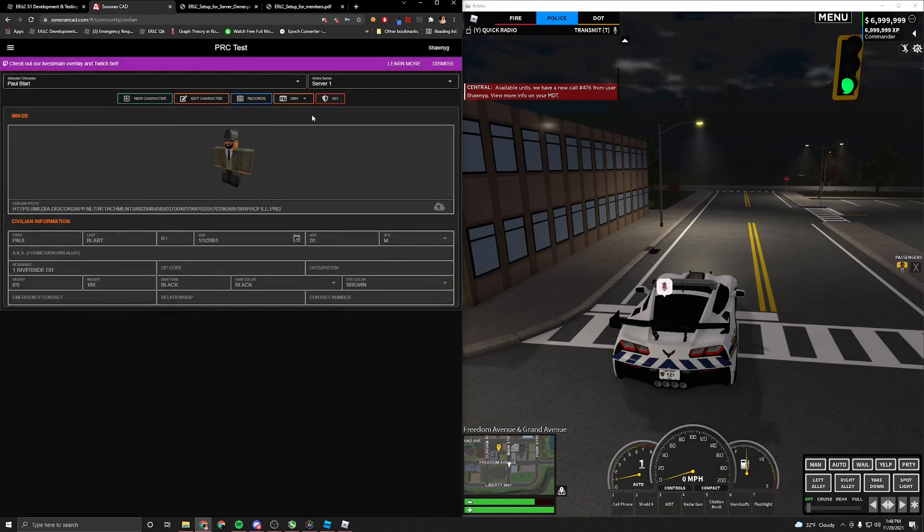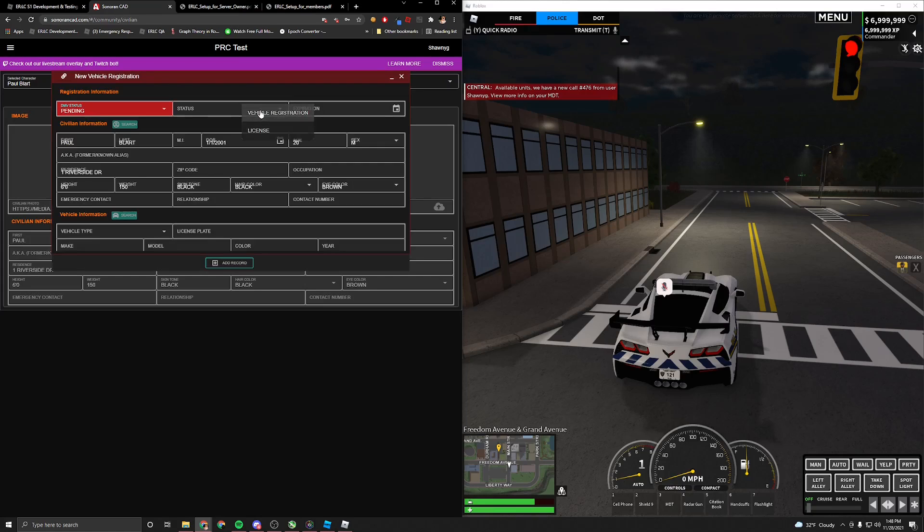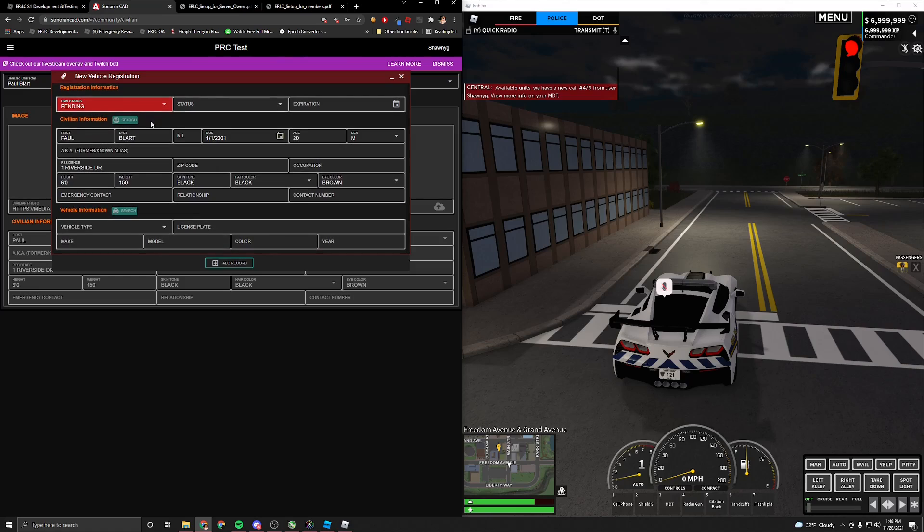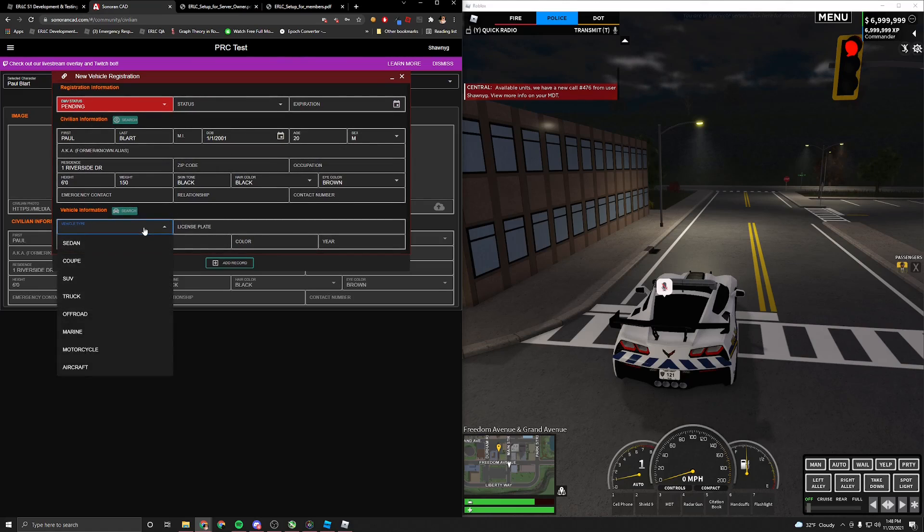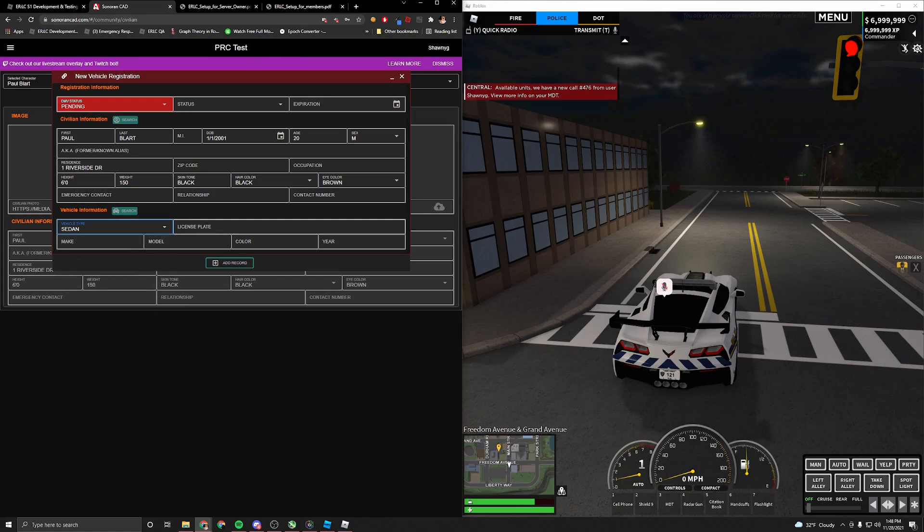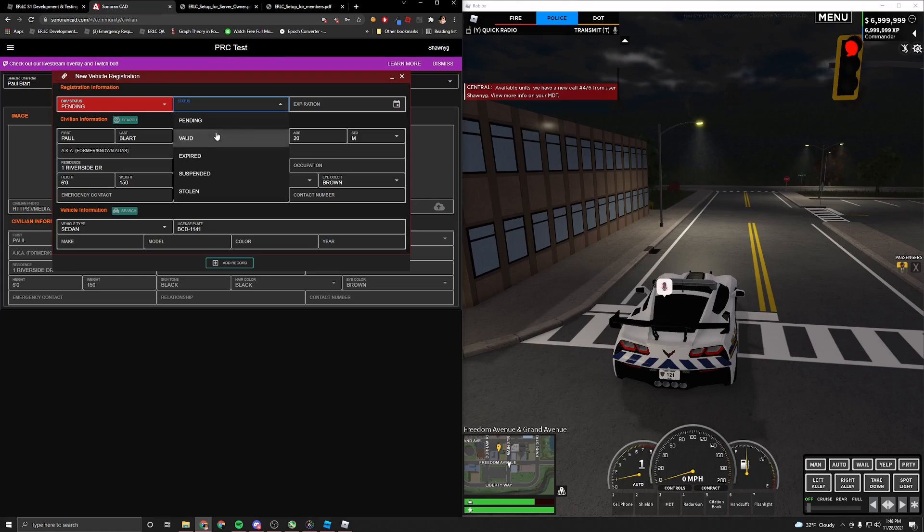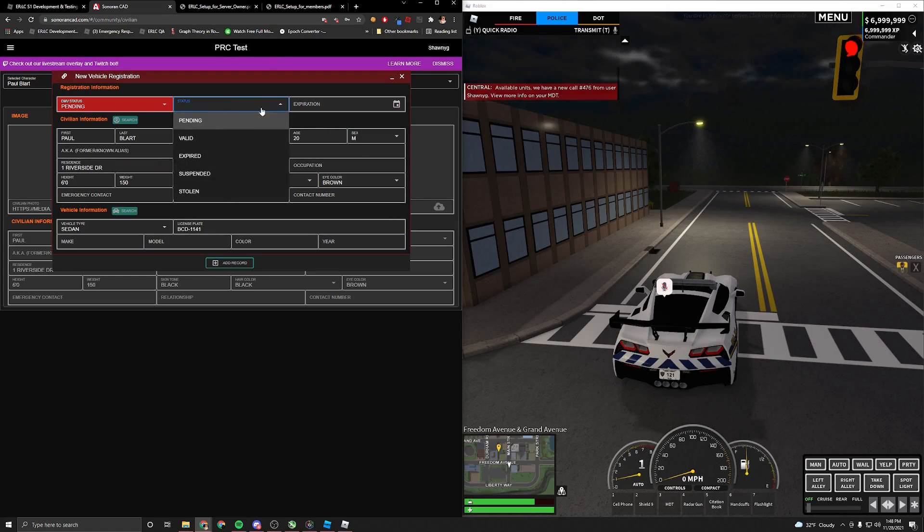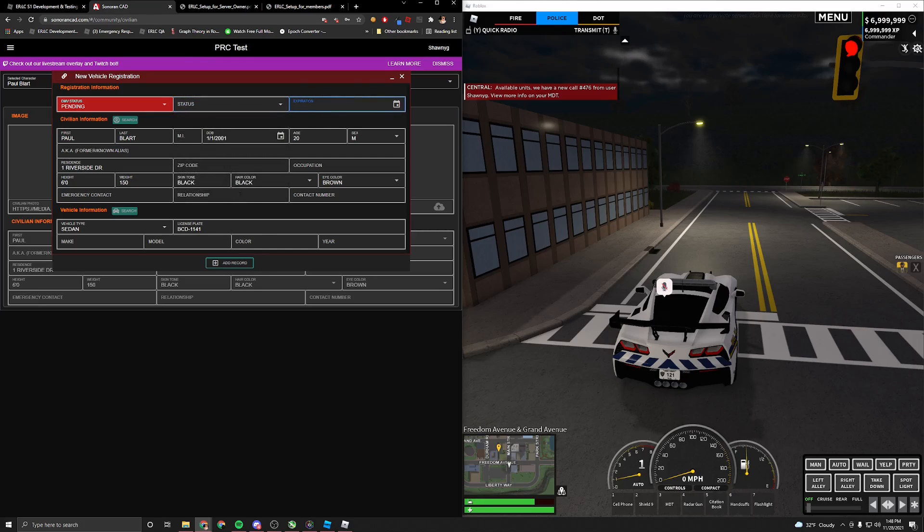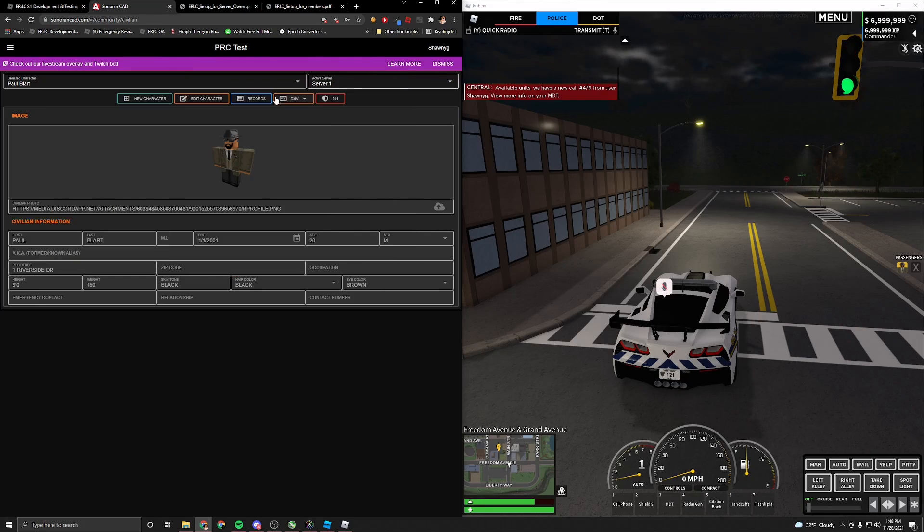Now for the DMV, such as registering vehicles. You could go ahead and hit DMV, vehicle registration, and it'll automatically fill out your information. And then you could decide what vehicle you want to register. So say if I want to hit sedan, put another license plate. And then I could fill out make, model, color, year, hit add record. Or make sure you set a status, whether it's valid, expired, suspended, stolen, pending. And then you could set the expiration date. Hit add record, and it will save to your character.